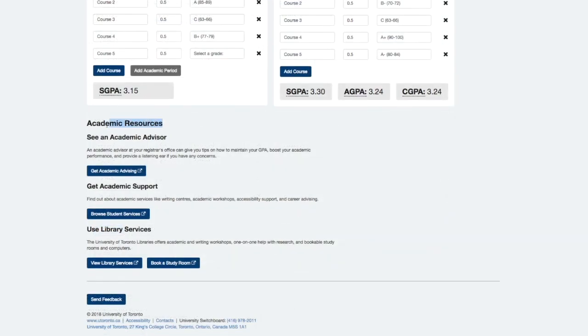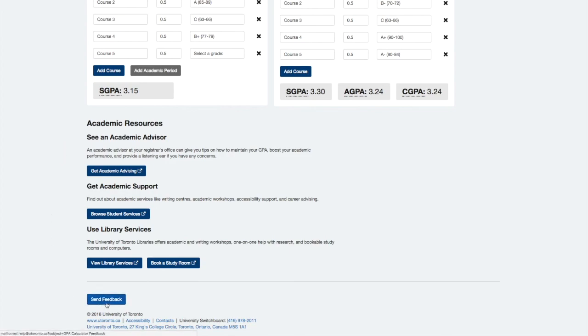And that's it. You can find some helpful academic resources below the calculator itself. If you have questions or feedback about the calculator, please let us know by clicking the Send Feedback button at the bottom.